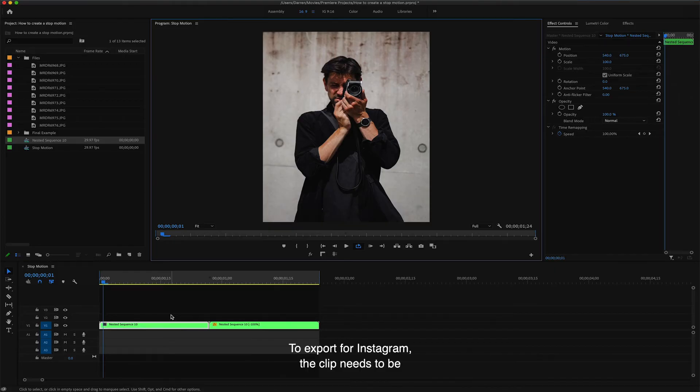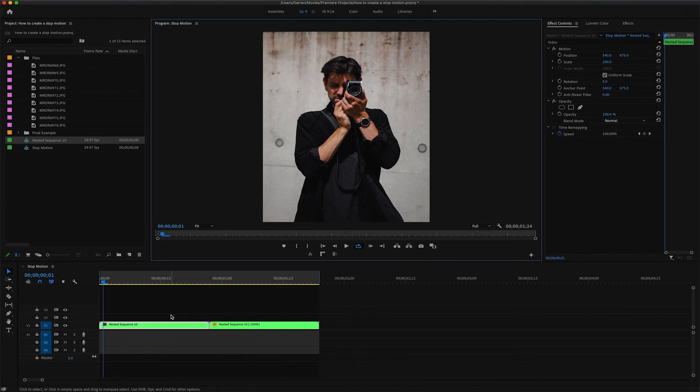To export for Instagram, the clip needs to be over three seconds long. This one's slightly shorter, so I'm just going to fix this by duplicating it a few times.